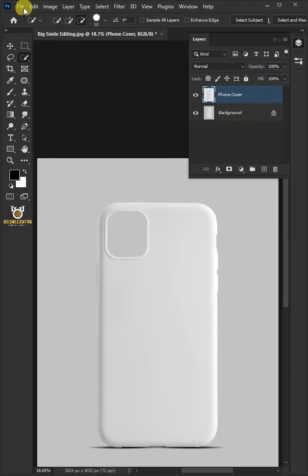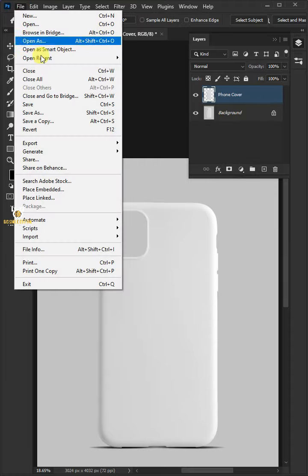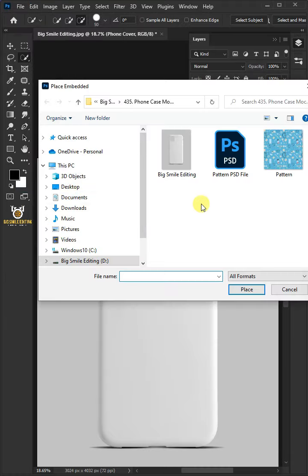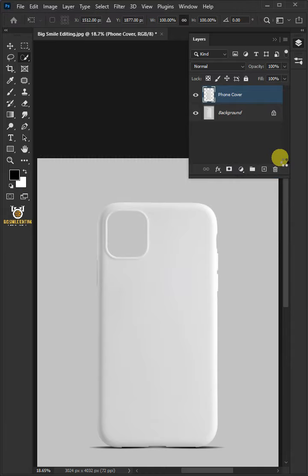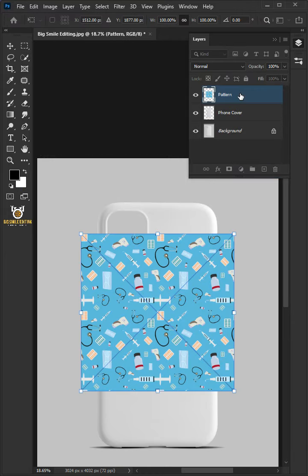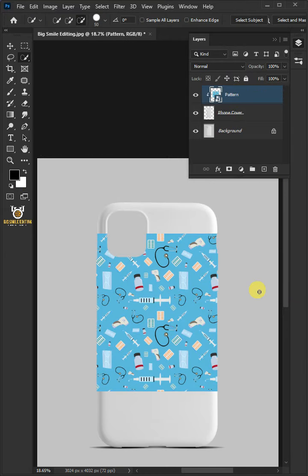Now go to file, place embedded, and place your pattern image. Right click and create clipping mask.